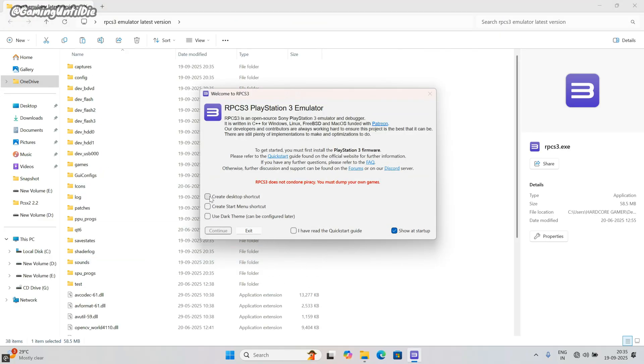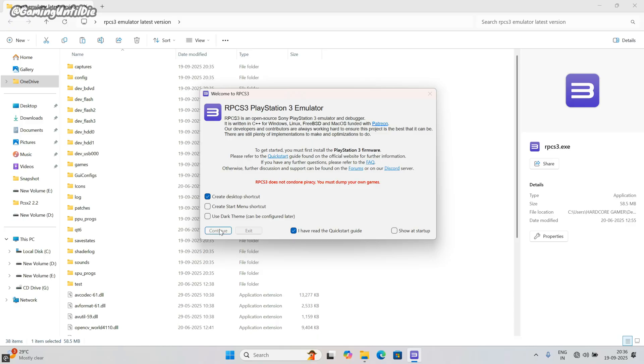Run the RPCS3.exe file. Tick on create desktop shortcut and tick show at startup. Click on I have read the guide. Click on continue.